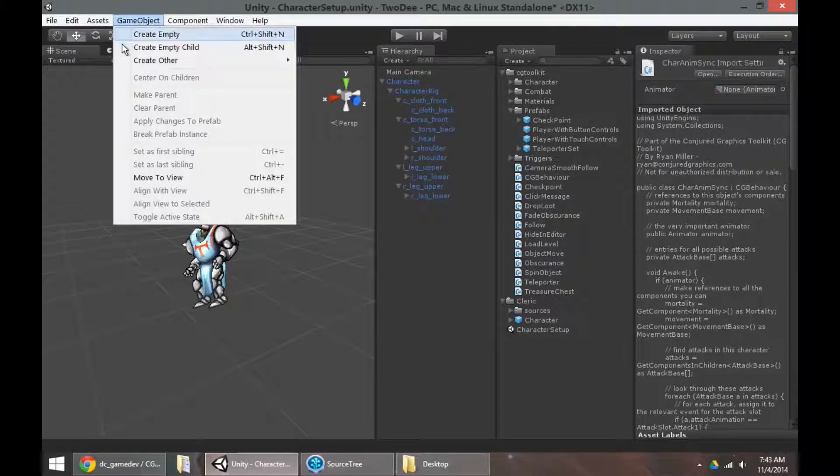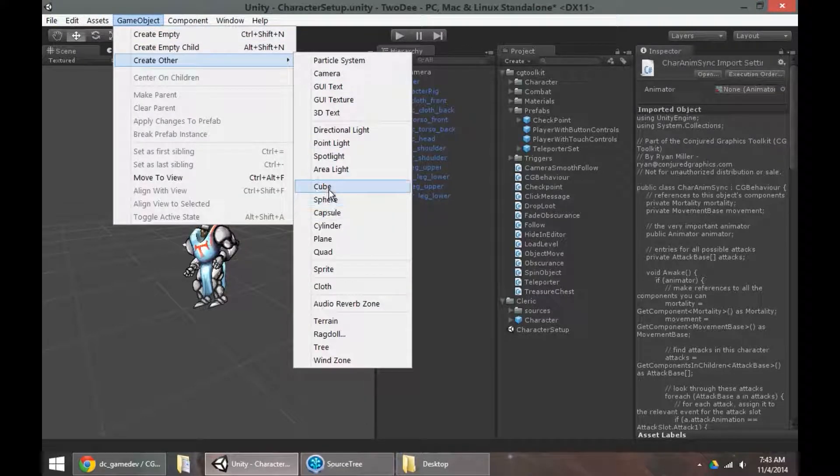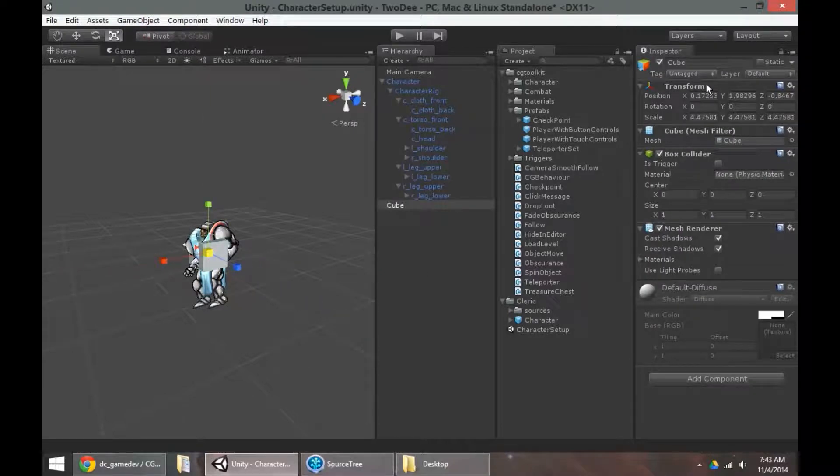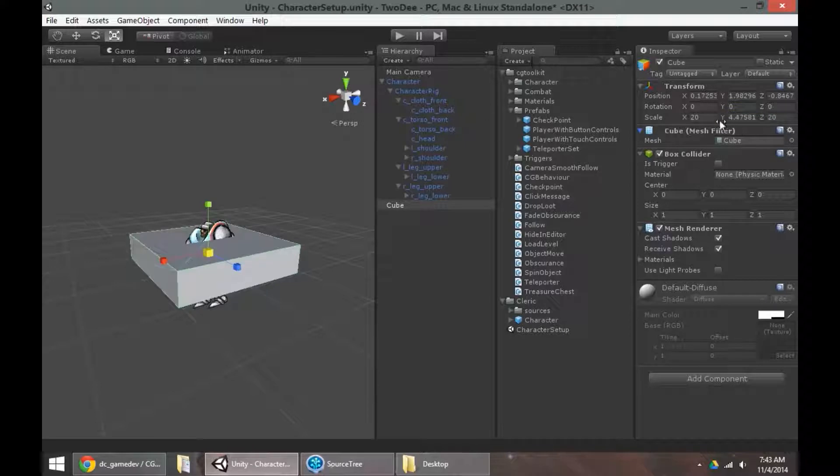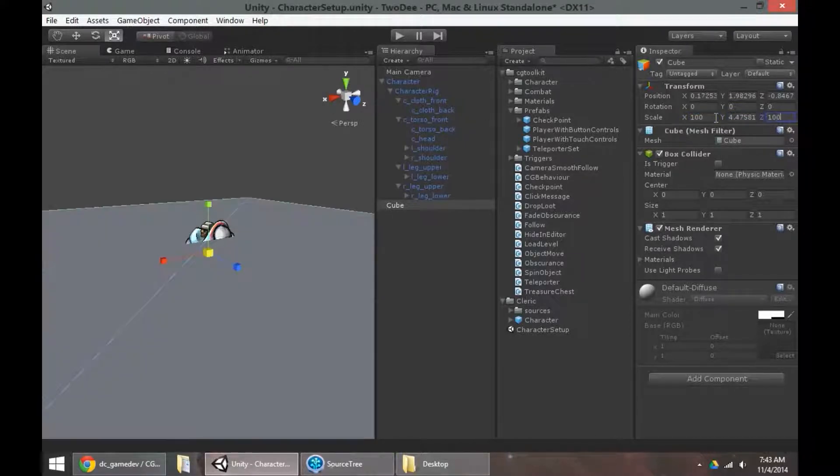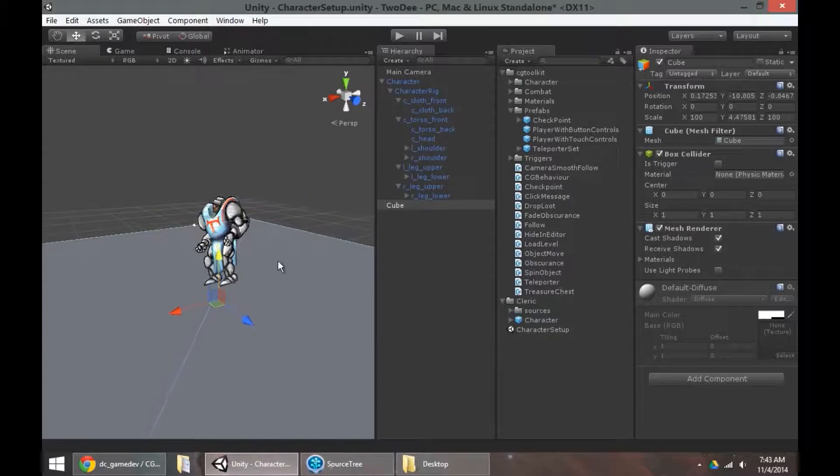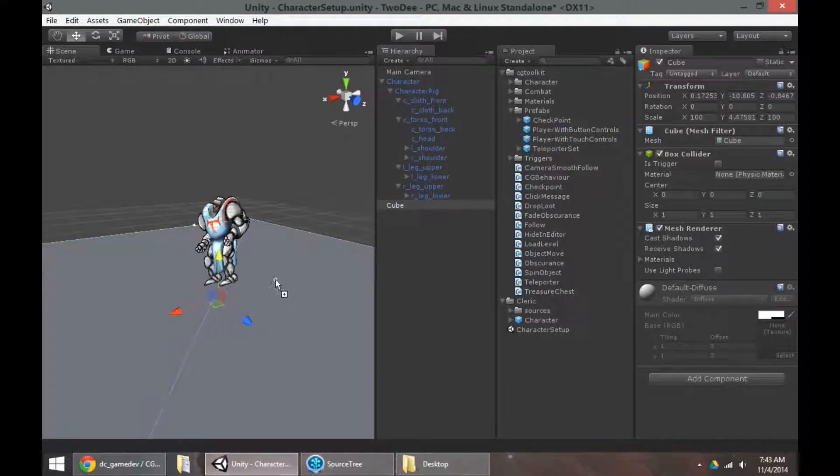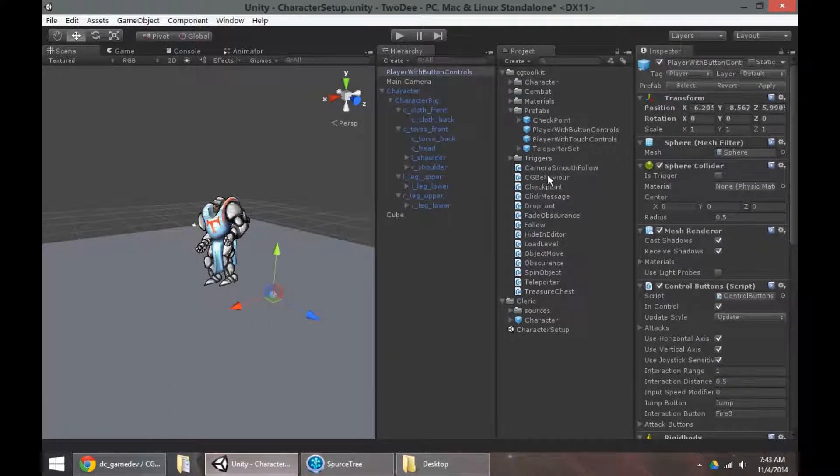So if I give myself a ground plane, I usually like to use a cube for a ground plane, just because it has a bit of thickness and tends to handle collision much better. I can grab one of these prefabs. Let's do button controls. So that means I'll be using a keyboard or a gamepad for this one, as opposed to the touch controls, which I'd use a mouse for.